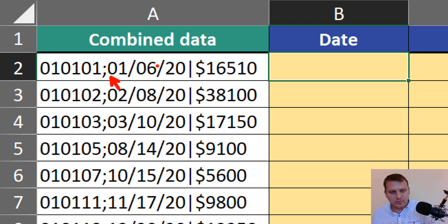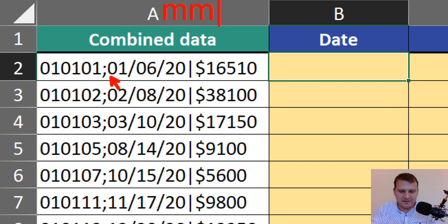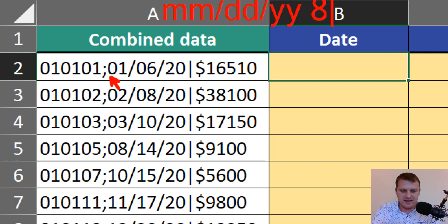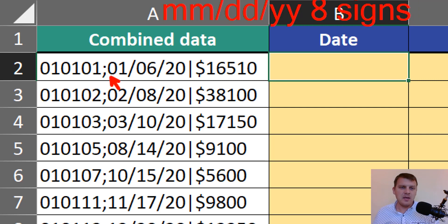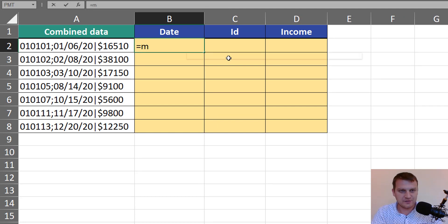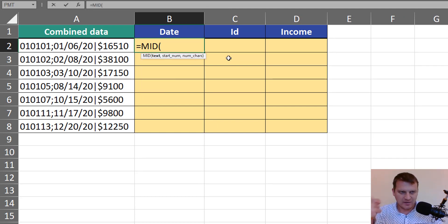We can see that because we can count: month, slash, day, slash, year, year — and we can count it's eight signs. And because of this fixed length we can simply extract the date using the MID function.